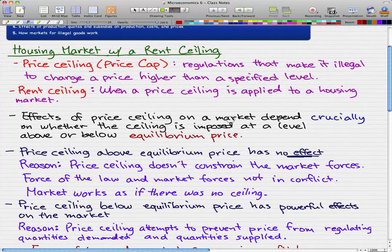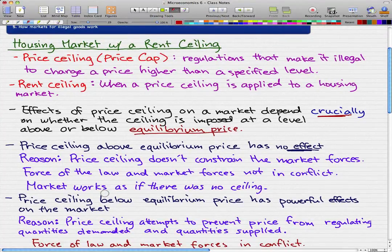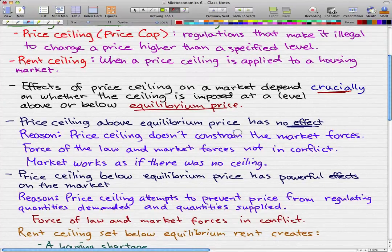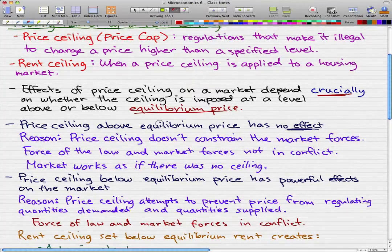The effects of a price ceiling on a market depend crucially — and this is important — on whether the ceiling is imposed at a level above or below the equilibrium price. A price ceiling above the equilibrium price has no effect, because the price ceiling doesn't constrain the market forces. The force of the law and the market forces — the effects of demand and supply — are not in conflict, and the market works as if there was no ceiling.